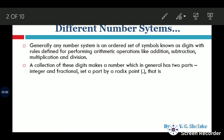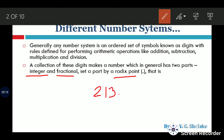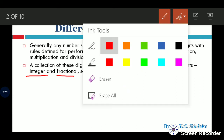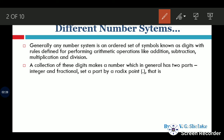Every number system has two parts: one is called the integer part and the other is called the fraction part. These two parts are separated by a radix point. For example, in the decimal number system, a number like 213 has an integer part and a fraction part separated by this radix point.